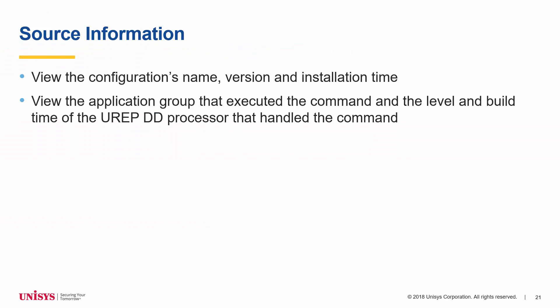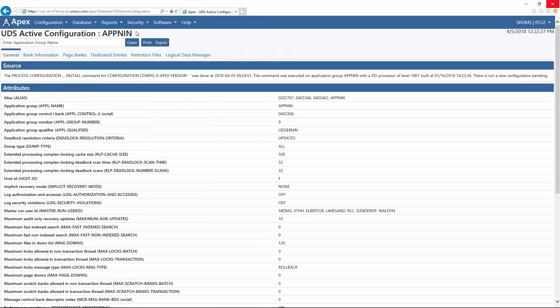On the UDS Active Configuration page, a new table has been added which displays the configuration's name, version, and installation time, as well as the application group that executed the command, and the level and build time of the UREP DD processor that handled the command. Selecting an application group displays information for the active configuration across six tabs. Under the first tab, General, the new table, named Source, is displayed first and shows the configuration's name, version, installation time, application group that executed the install command, and the level and build time of the UREP DD processor that handled the command.